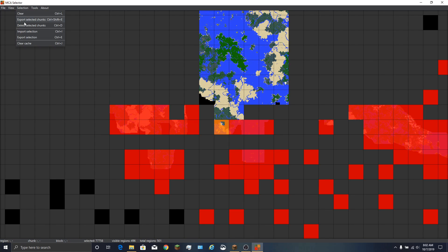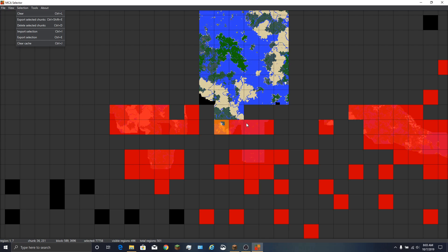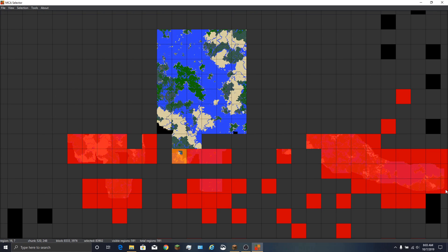Once you've got everything selected, you can delete the selected chunks, or you can export them to a file and then import them into a different world. So you would export these to a file, open up a new overworld, and then import them into that other world. Down here where it shows regions, chunks, and blocks - if you wanted a specific region in a different world to be exactly like this one, you can export those to a file and import them into a different world. It's pretty powerful.